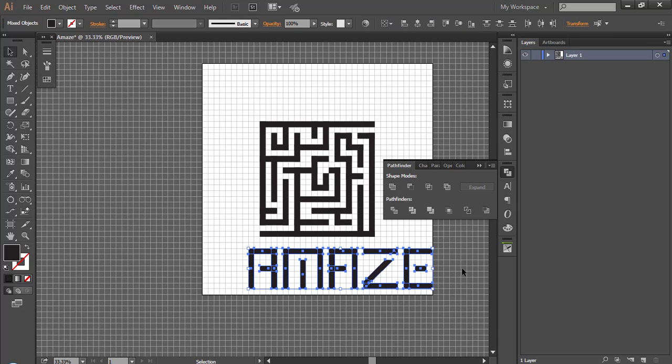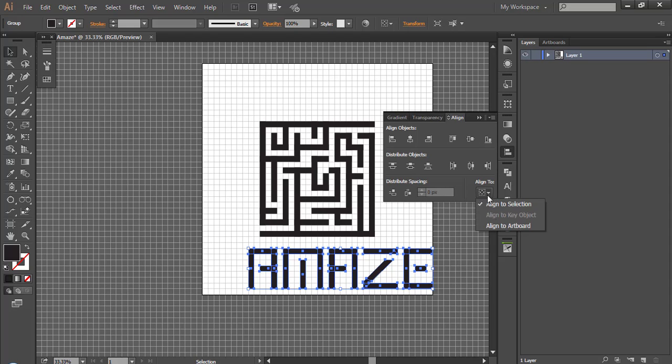Select all text, press CTRL G to group it. Now align it to the center.